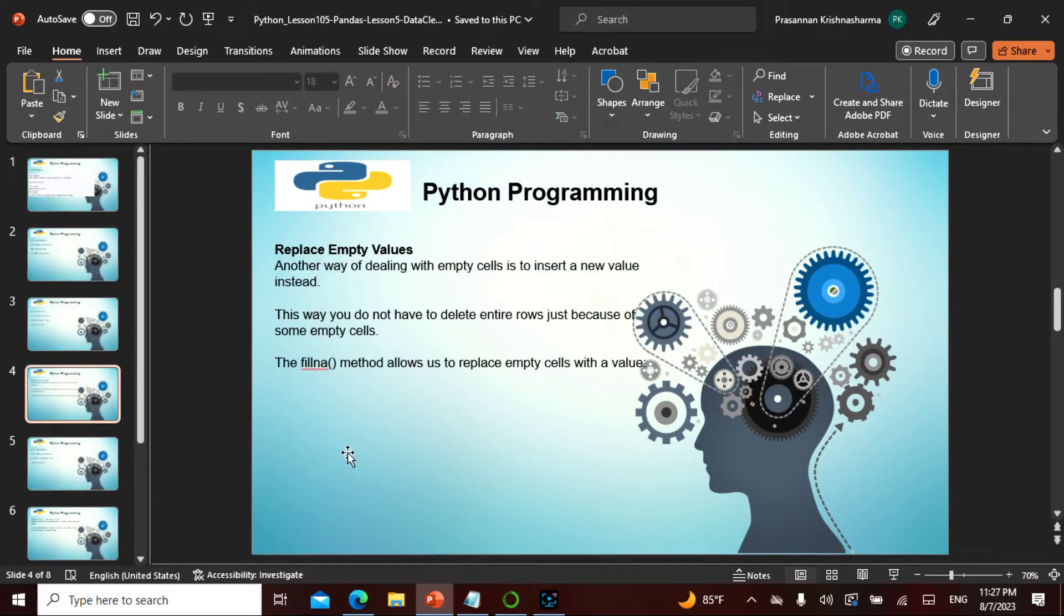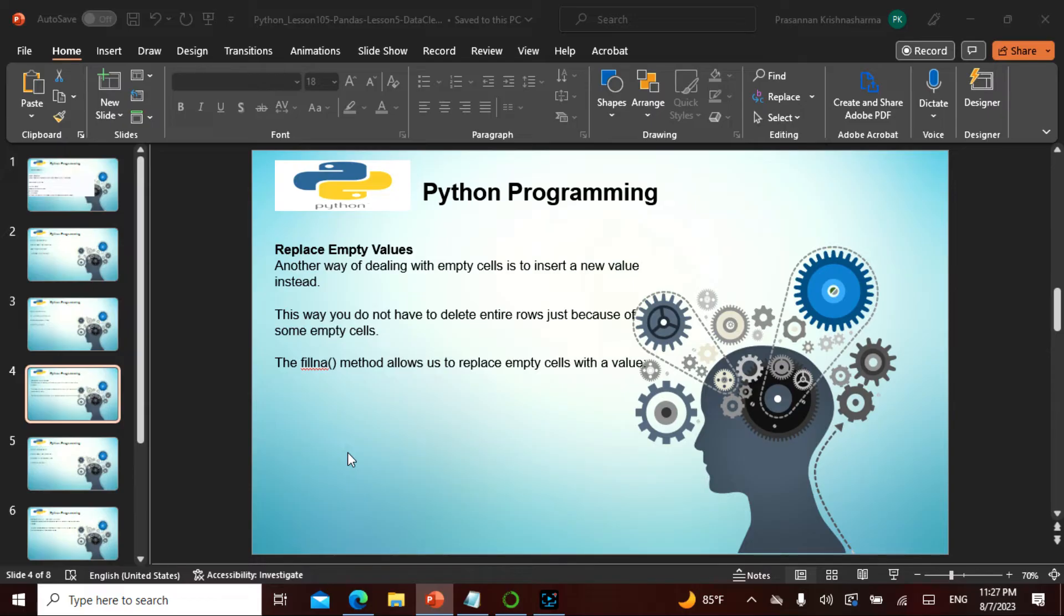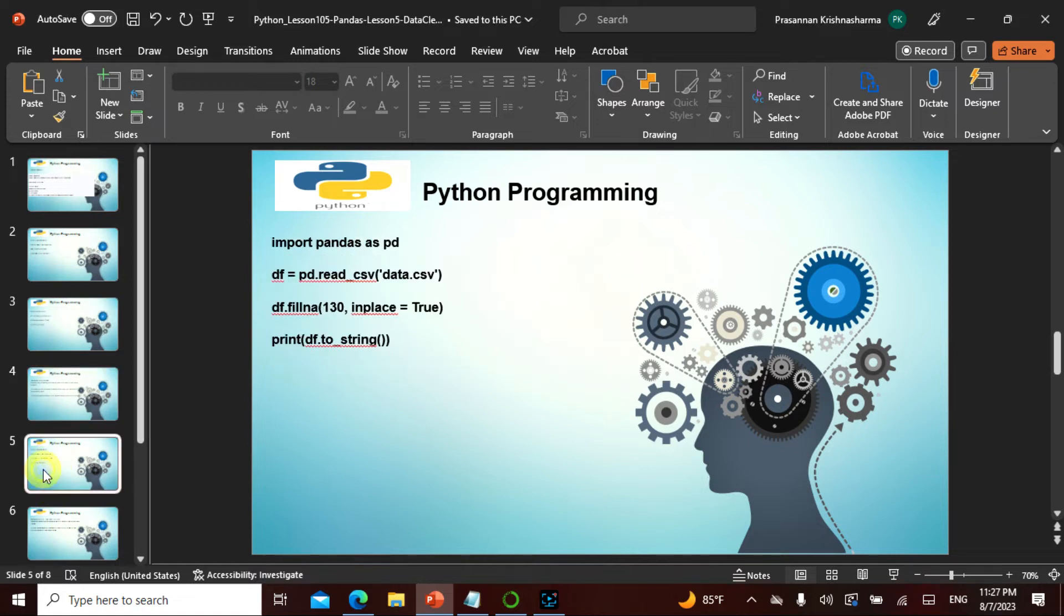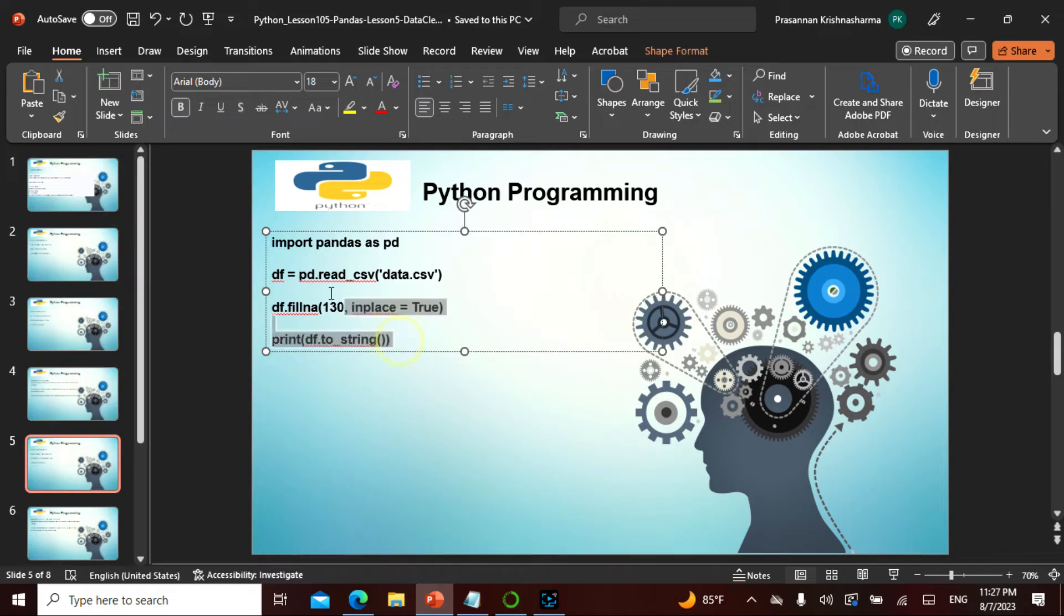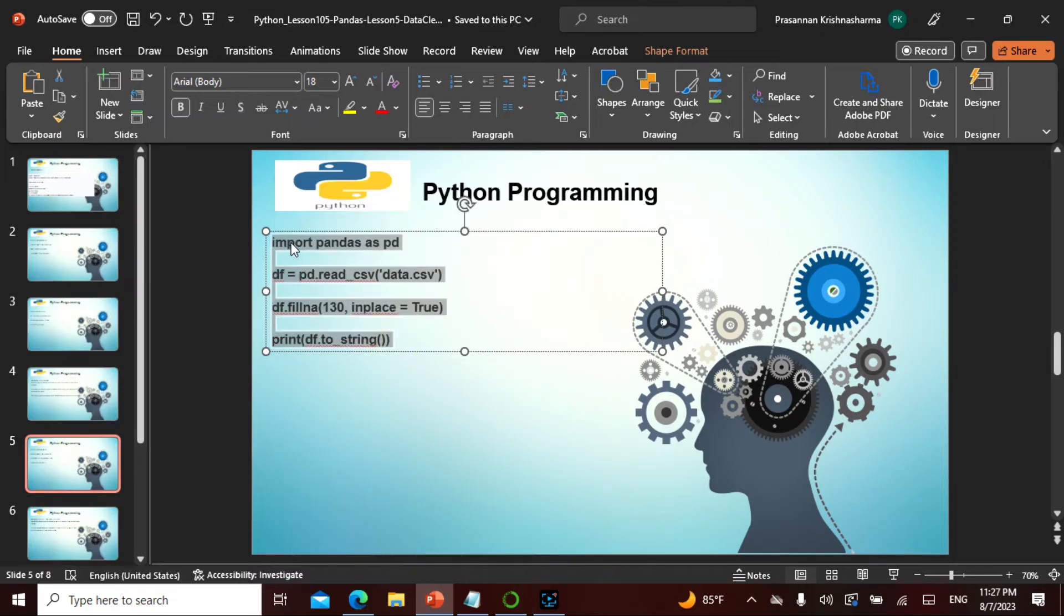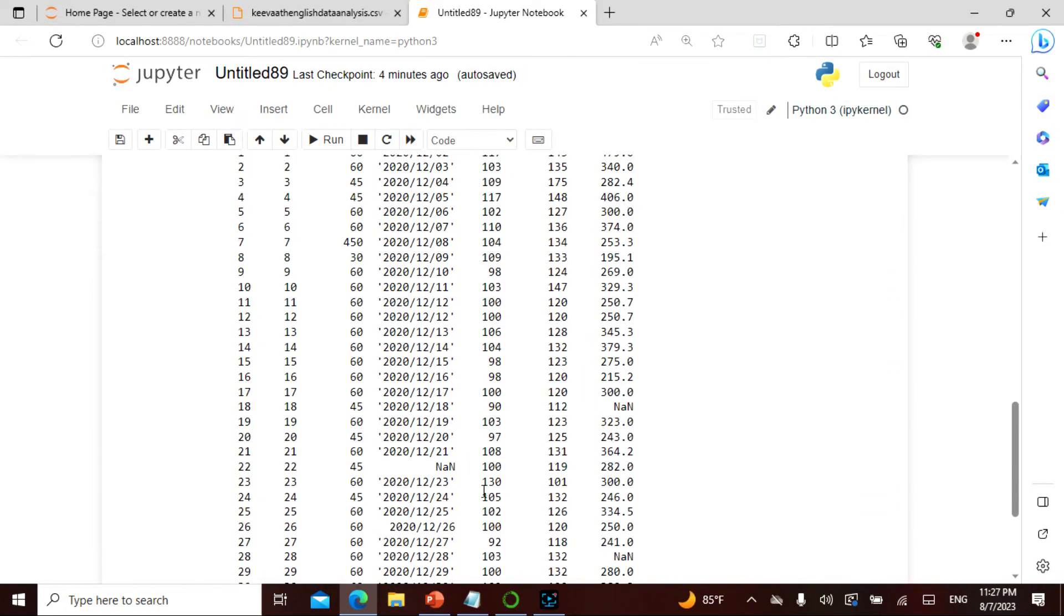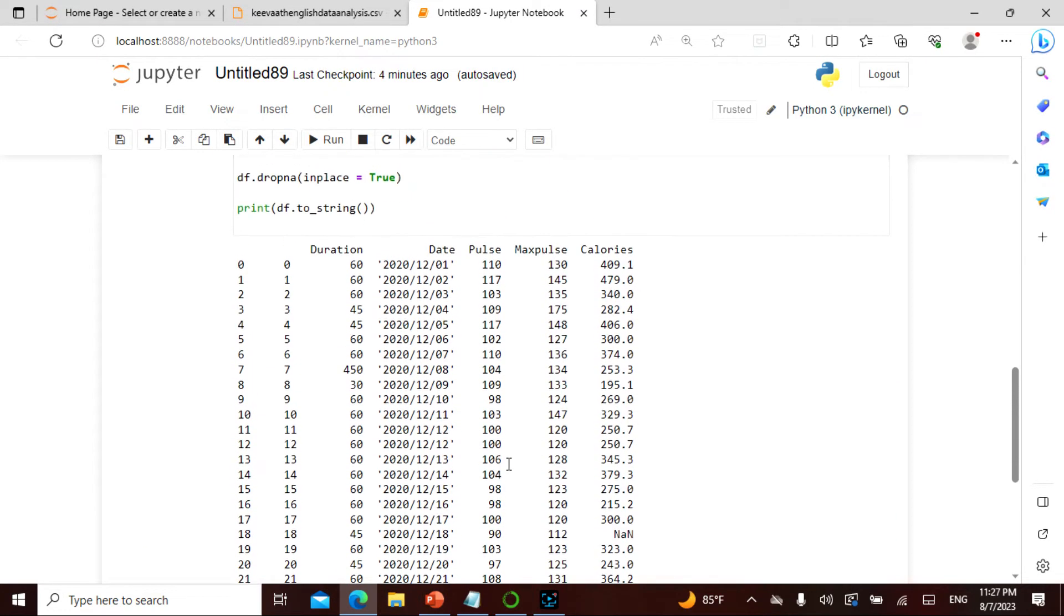So if I want to replace my empty values where I have empty values, where I can actually insert a new value, in this way I do not delete the entire row just because of some empty cells. The fillna method, remember the fillna method allows me to replace the empty values with the new value. How do I do this? So here I go, I actually take this or this says 130. Fillna 130.